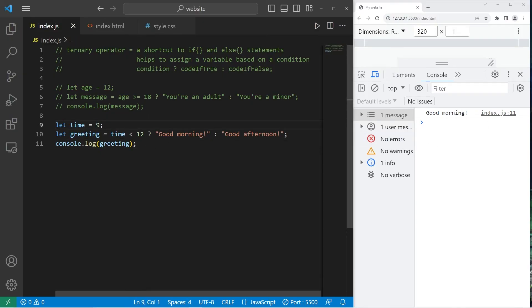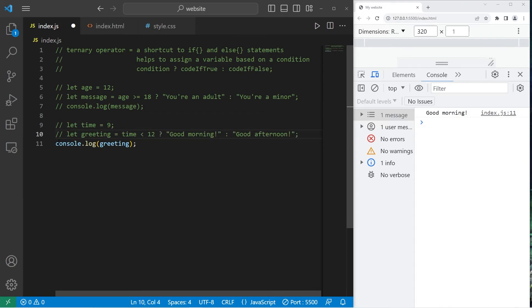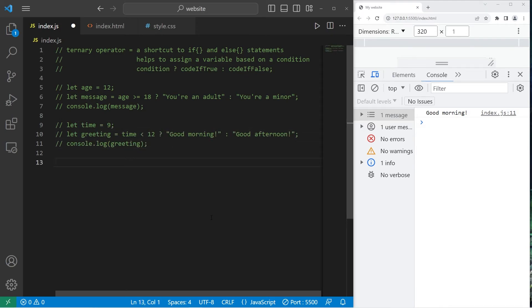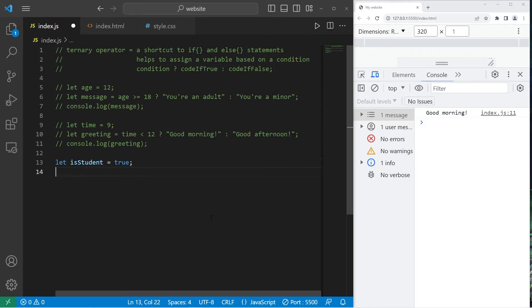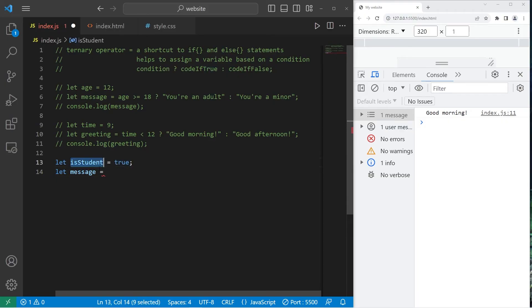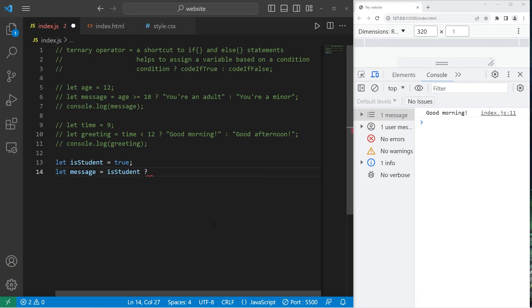Alright, I have a few more examples. What if somebody's a student. Let isStudent. This will be true or false if you're a student. Let message equals. Now with a boolean variable, you can just write the boolean variable itself. isStudent question mark? Are you a student?